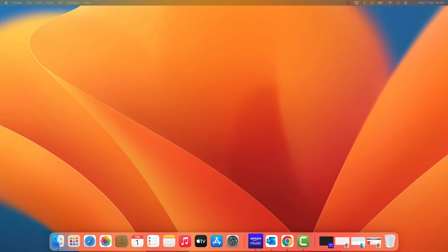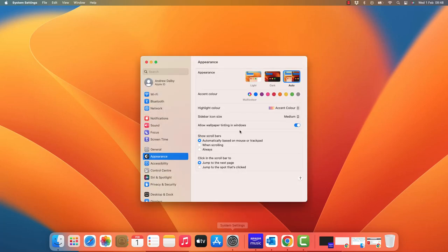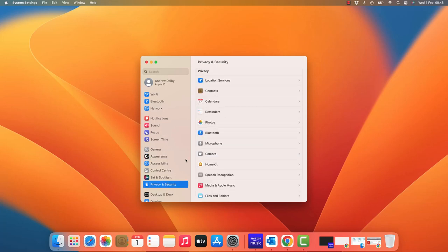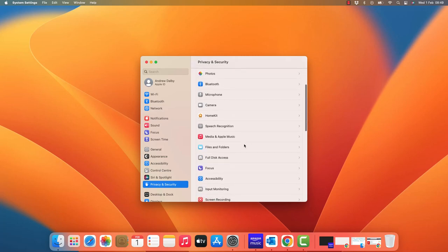The settings on a Mac can prevent you from installing software from anywhere other than the App Store. To change the security setting, you need to go to the system settings. From the menu that is opened, you need to select Privacy and Security, then scroll down until you see Security.